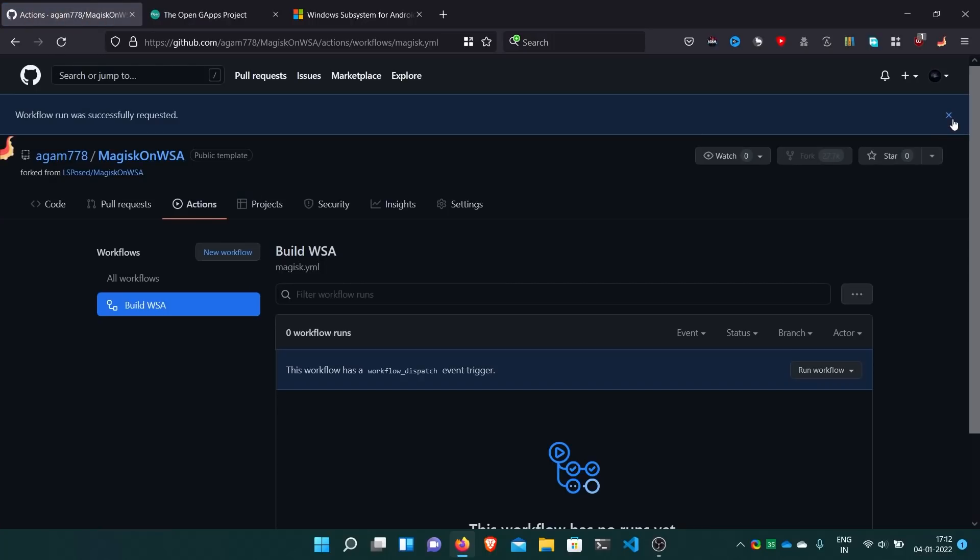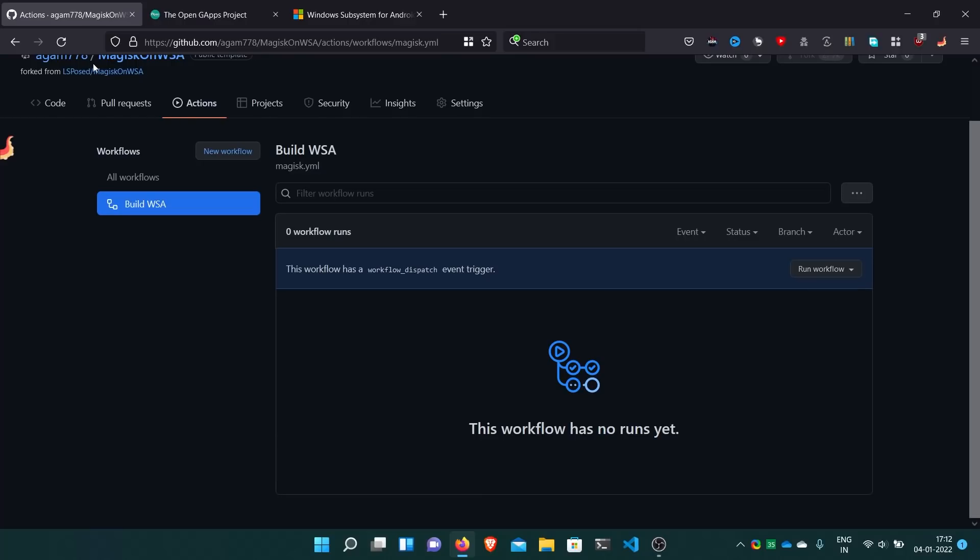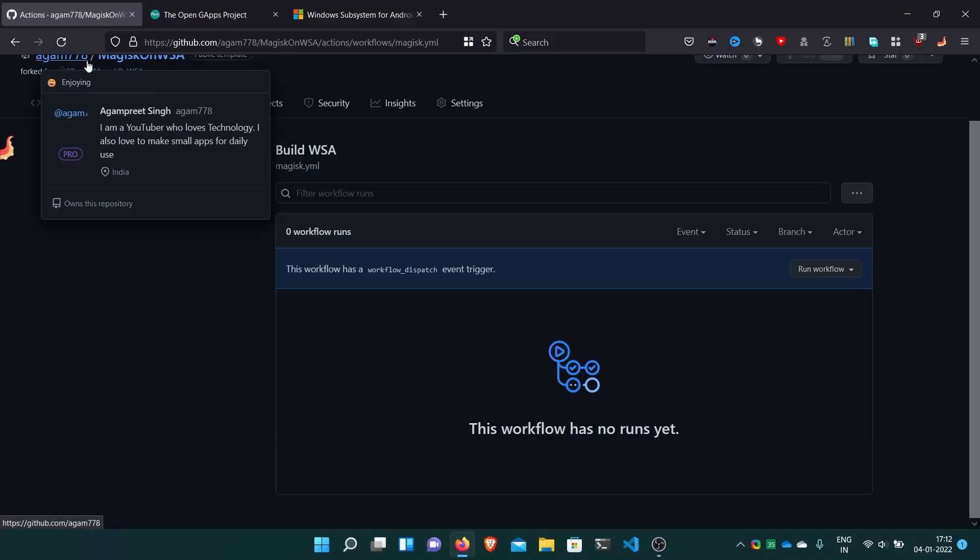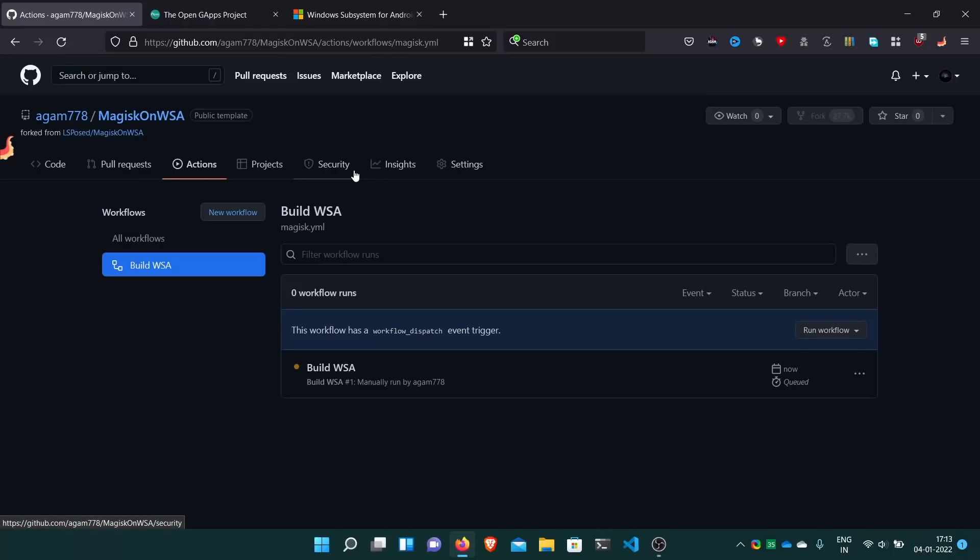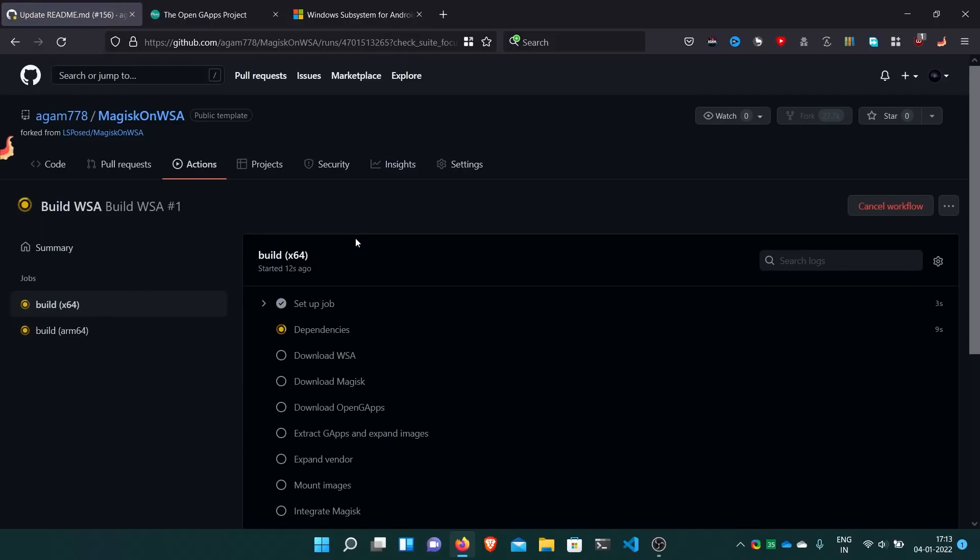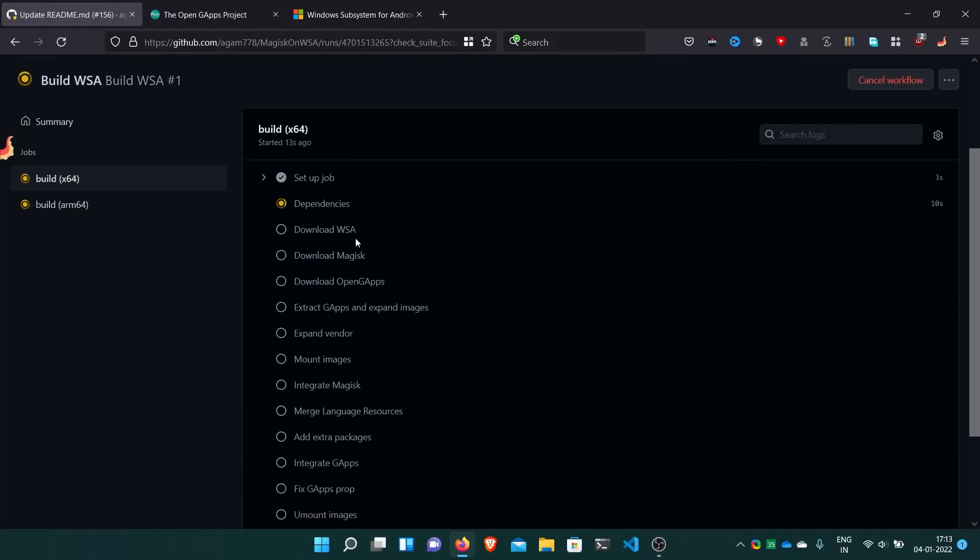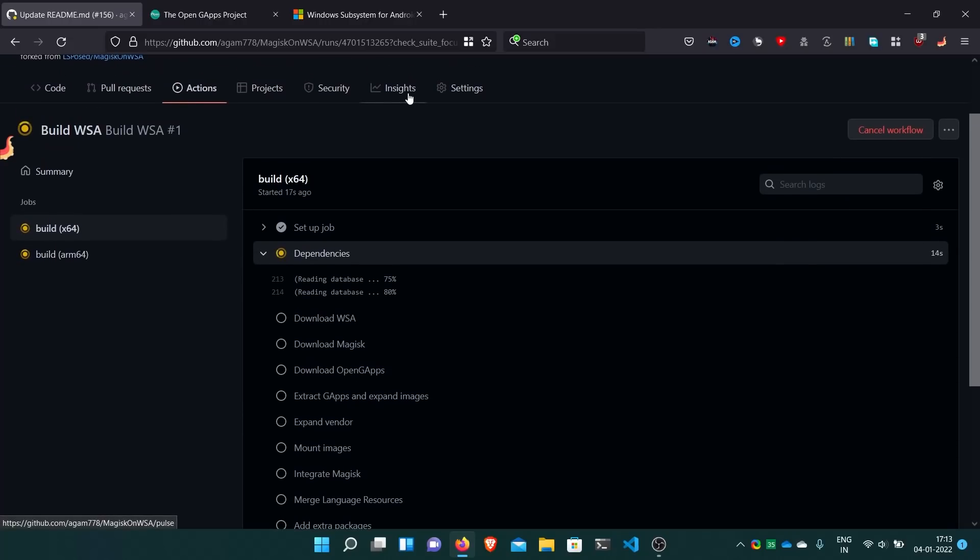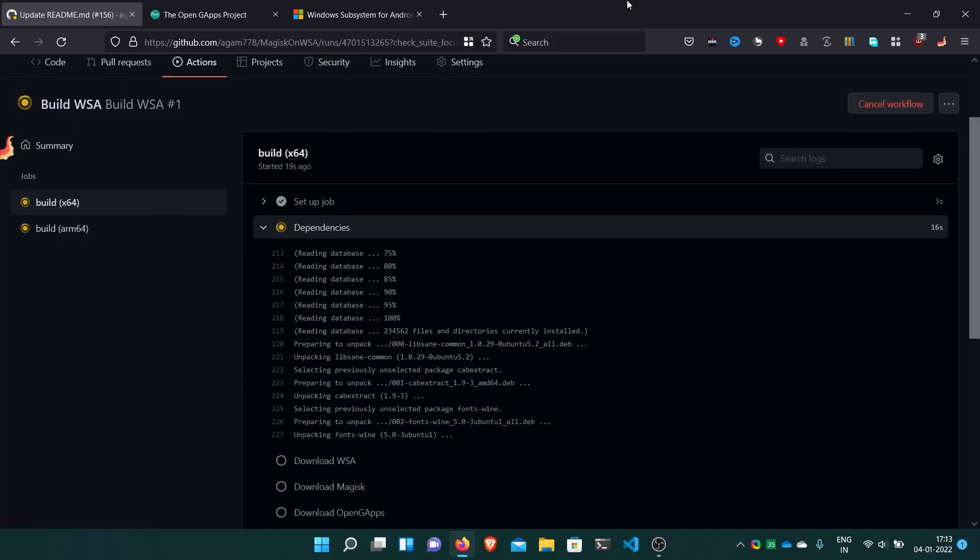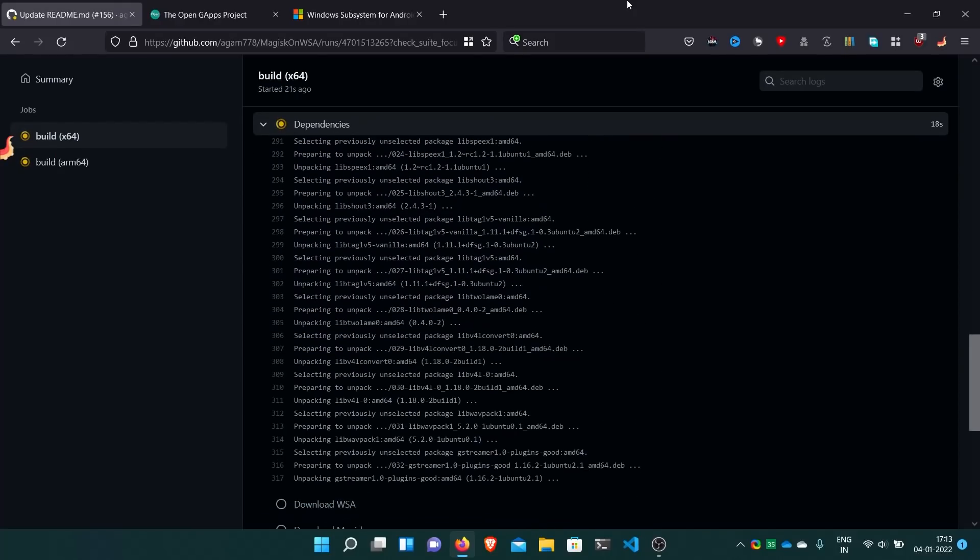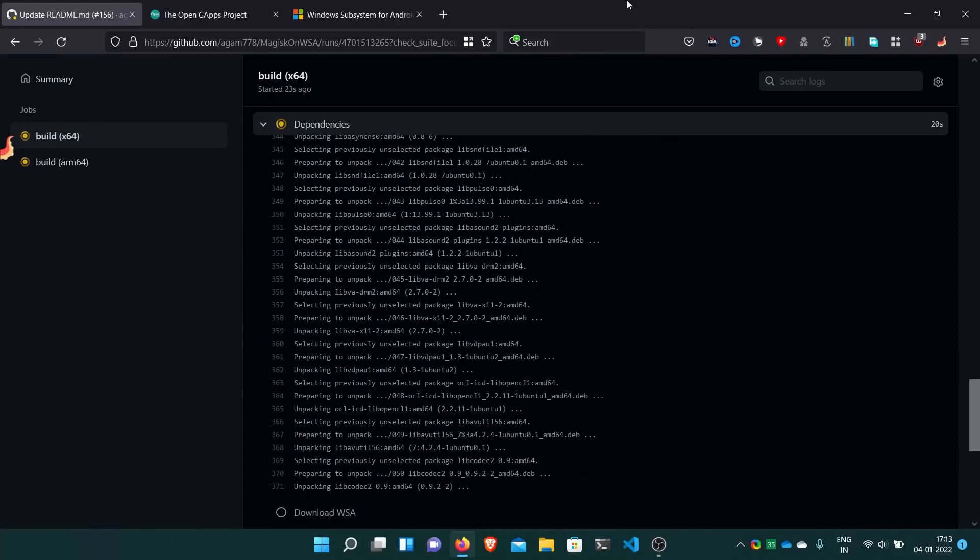Now this will start building the WSA package for both architectures: X64 and ARM64. It depends on your PC. If you have an ARM64 PC, you can use the ARM64 build. If you have an X64 PC like I have, you can use the X64 build. It sets up dependencies and then downloads, and usually will take time like 5 to 10 minutes.